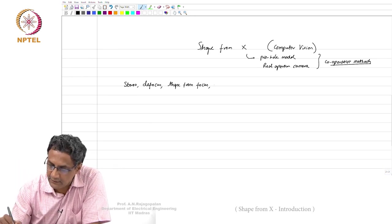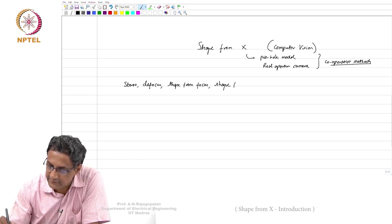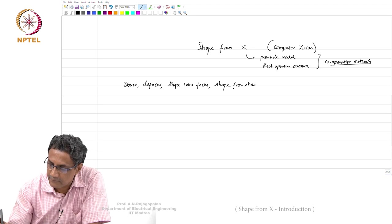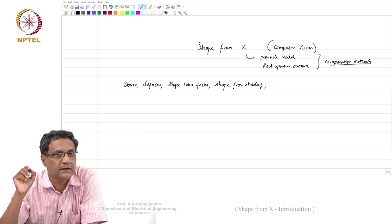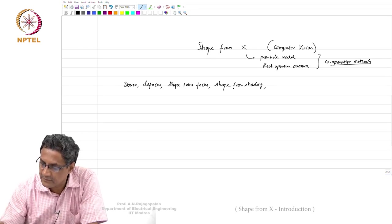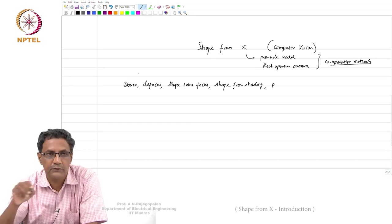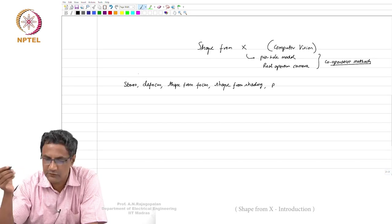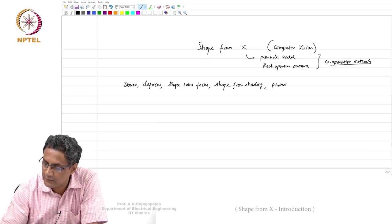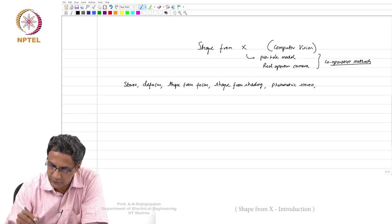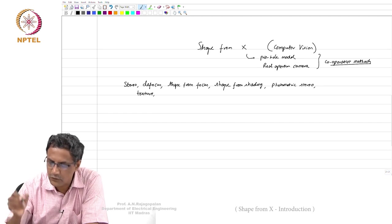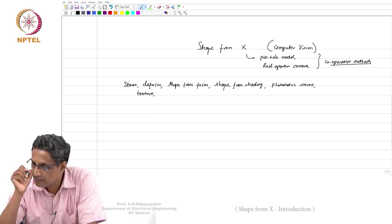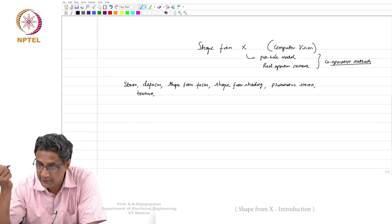There is something called shape from shading — I'll show you some examples so you get an idea. There is also something called photometric stereo. In multi-view stereo the camera is moved, but in photometric stereo the camera is not moved. There is also shape from texture, though that is not so common.